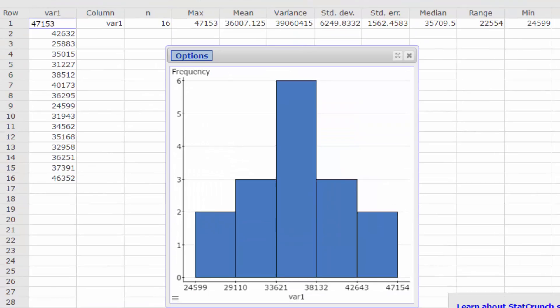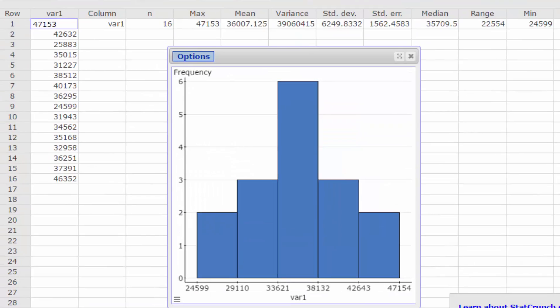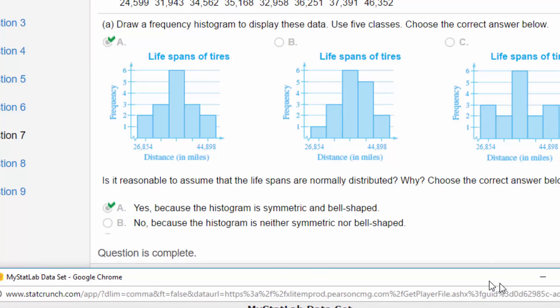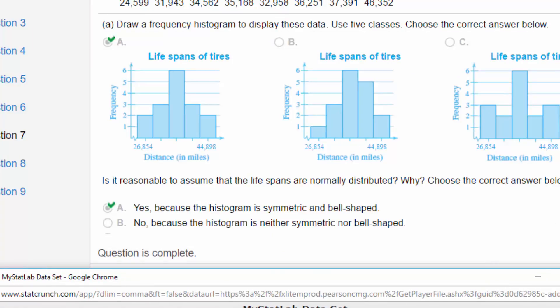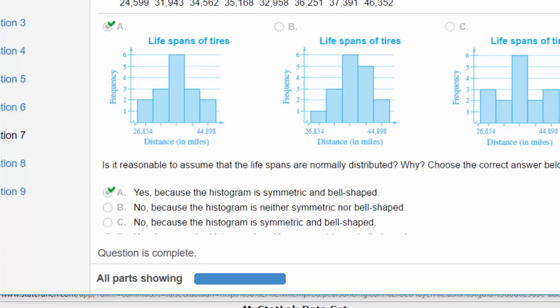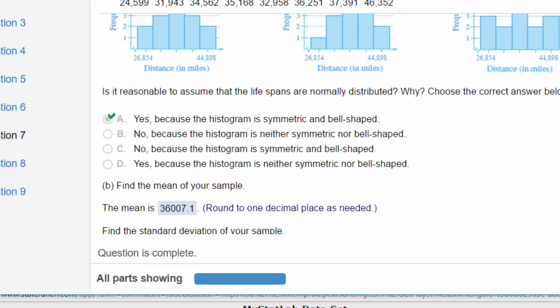I'm going to close this down for a second. And the next question is, is it reasonable to assume the life spans are normally distributed? Yes, because the histogram is symmetric and bell-shaped.